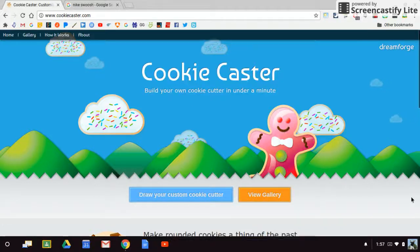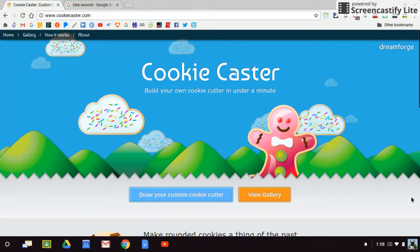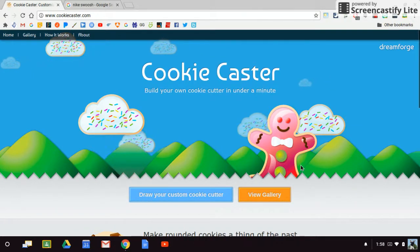In this video, we're going to take a look at how to create your own 3D cookie cutter using CookieCaster.